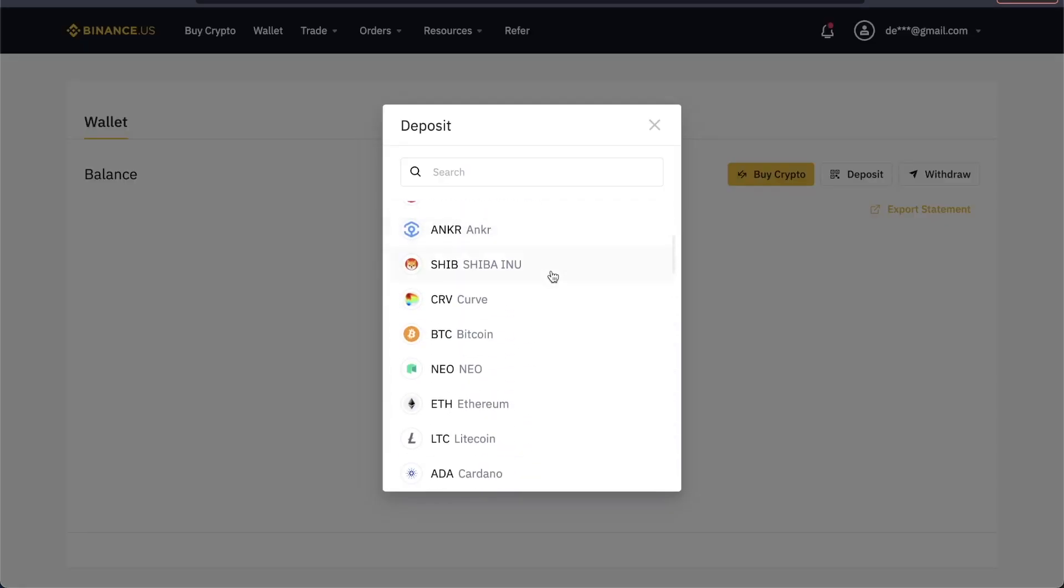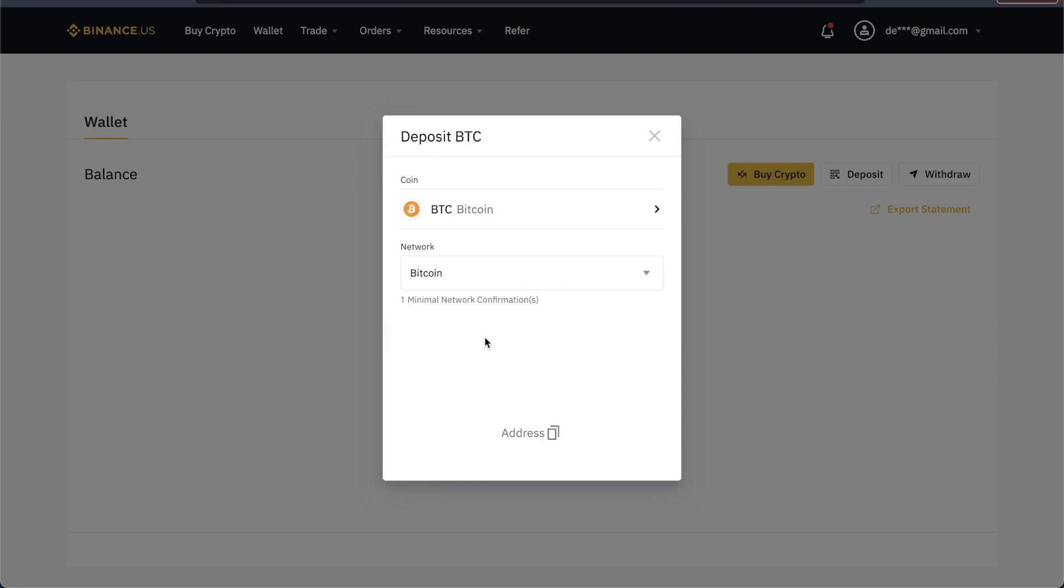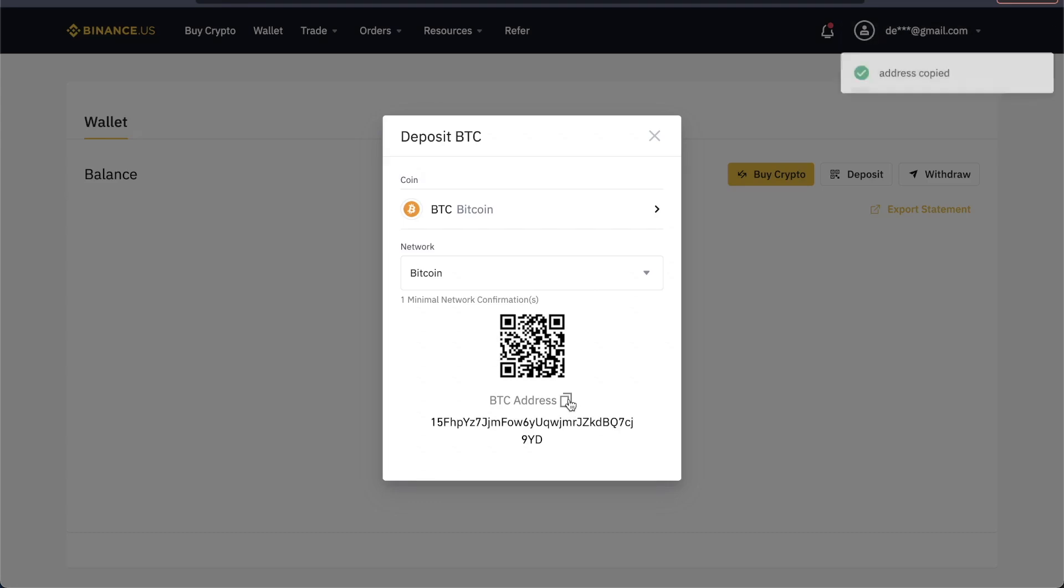Let's say we want to get our Bitcoin wallet address. We need to click on where it says Bitcoin, and now it's going to show us our QR code as well as our actual address that we can copy by clicking this button. It'll say address copied at the top right.